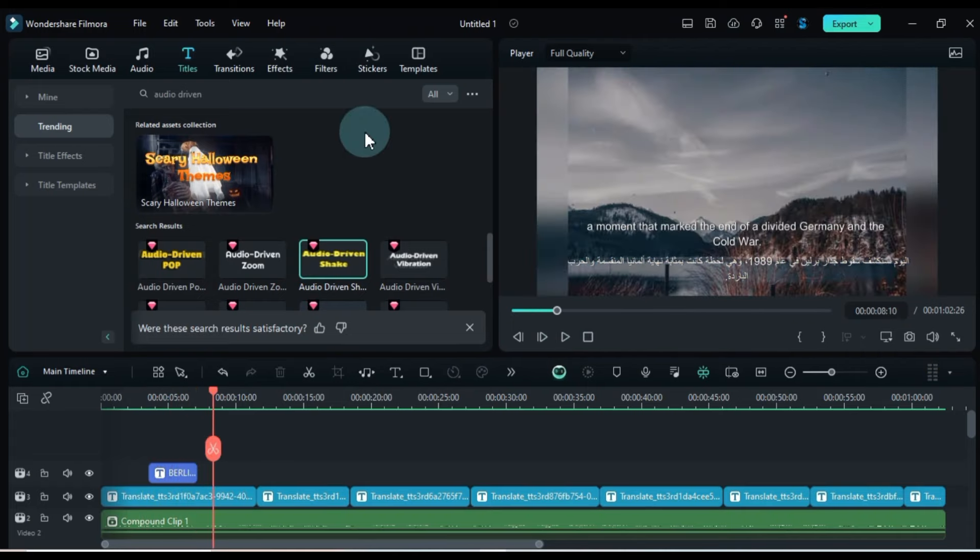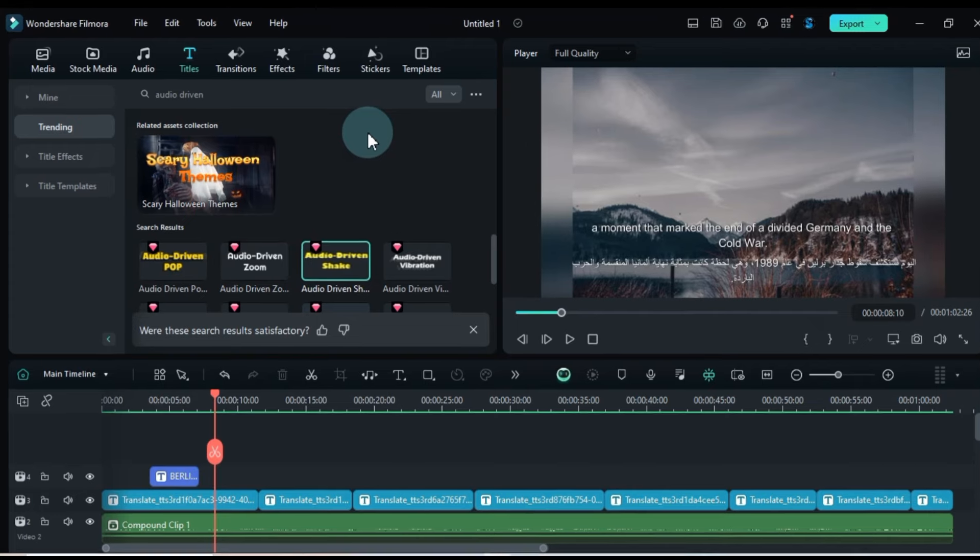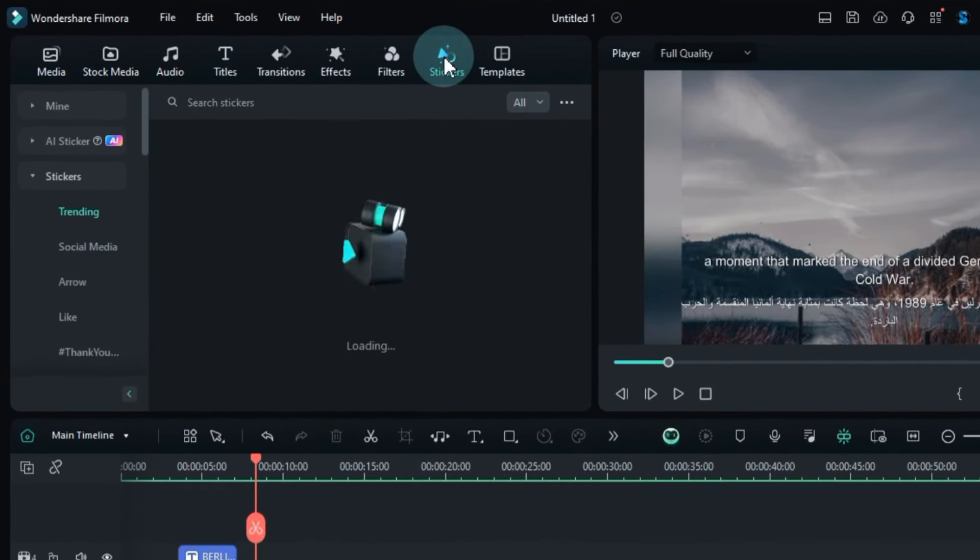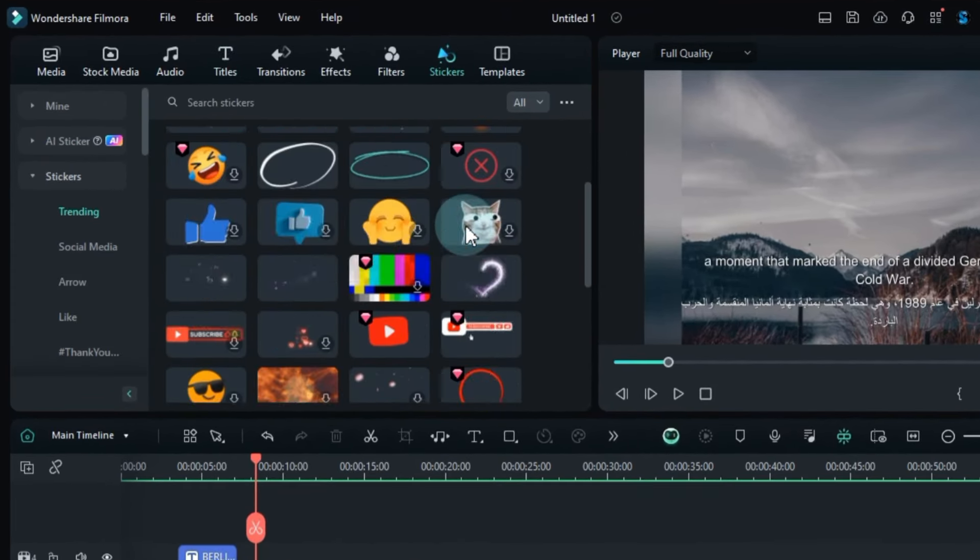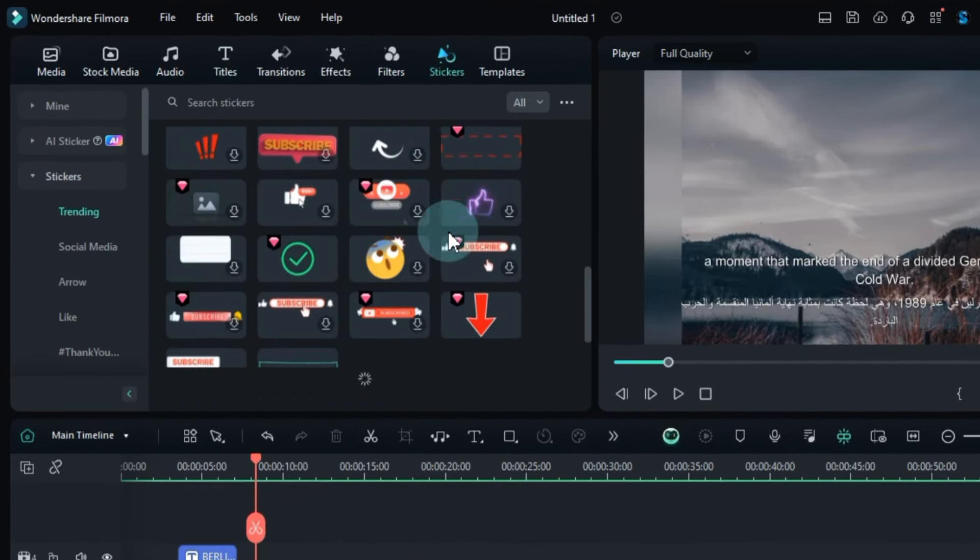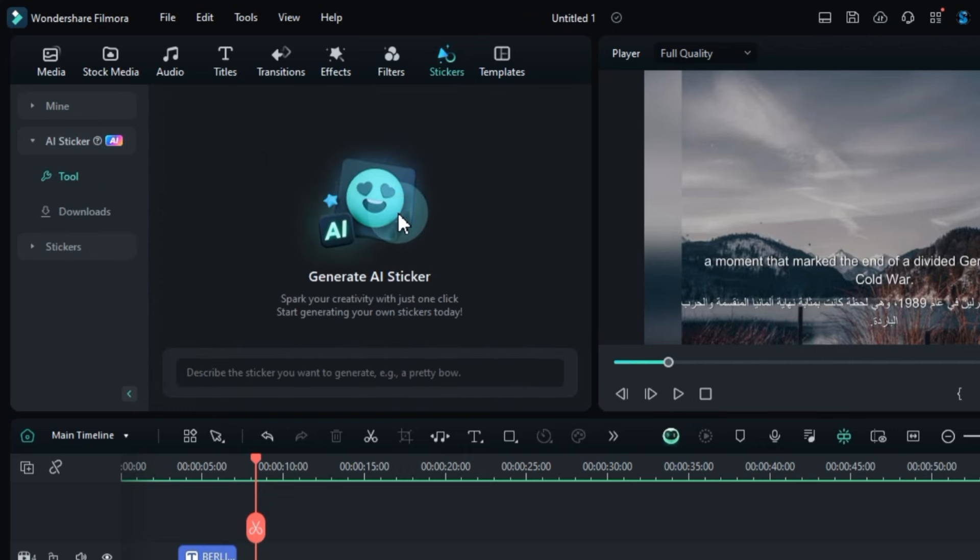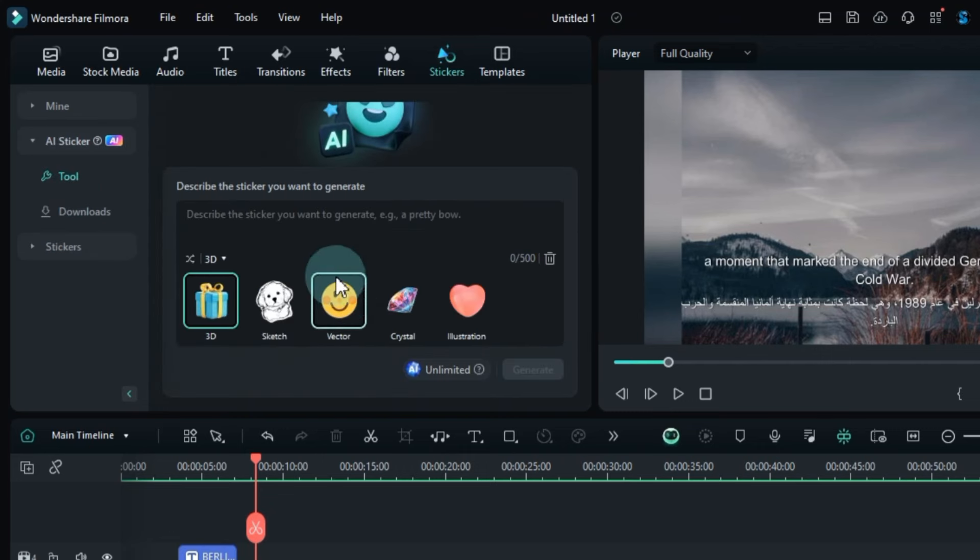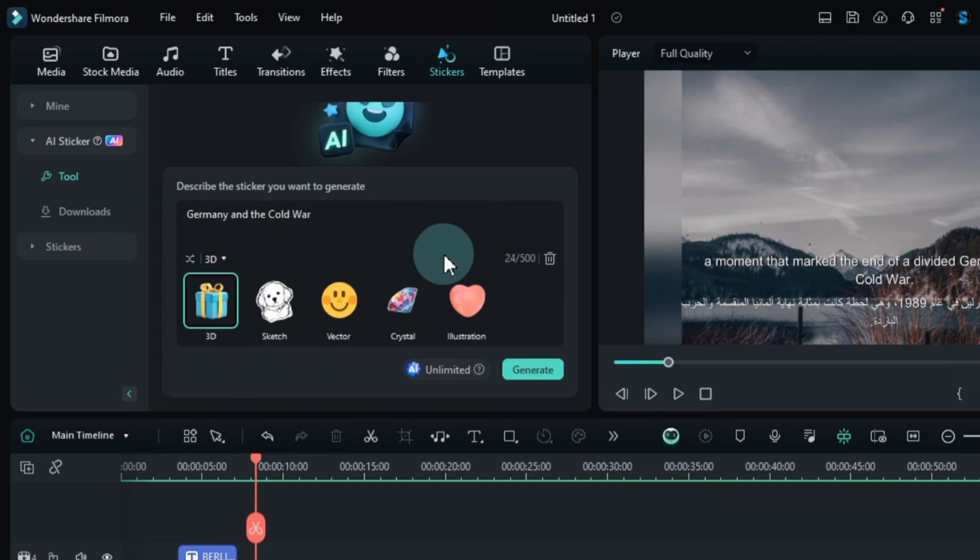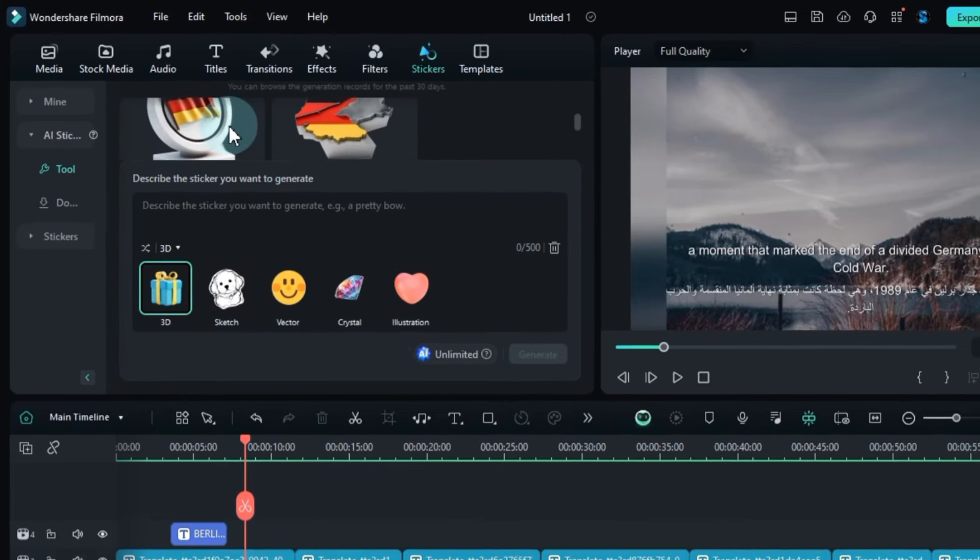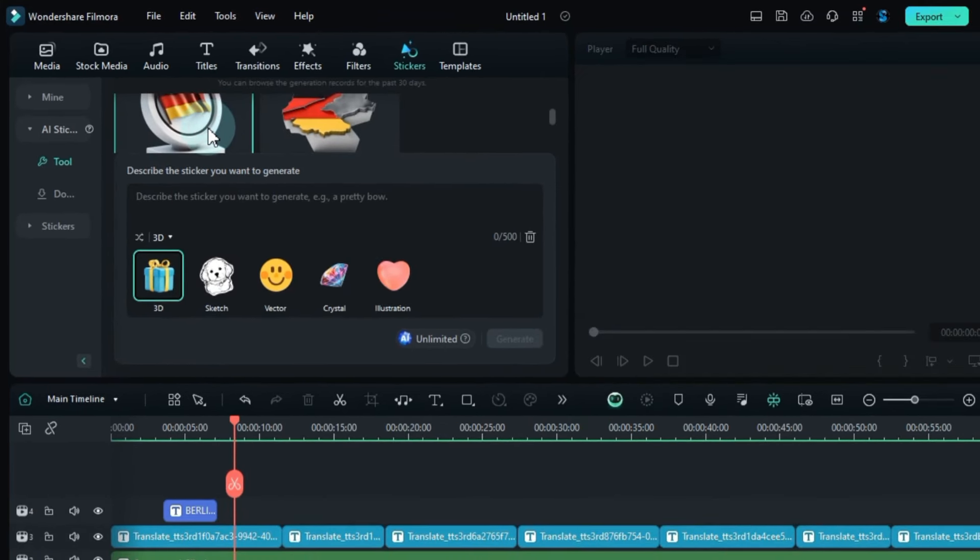Next, add AI stickers to your project to make your video more engaging. Go to the stickers tab and click on the AI sticker tool. It will generate AI stickers for you. Describe the sticker you want to create, like Germany in the Cold War. Then choose the sticker category: 3D, sketch, vector, crystal, or illustration. Click on Generate, and your stickers will be created in a few seconds.